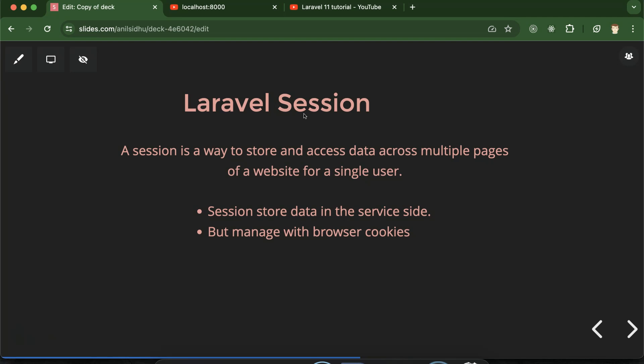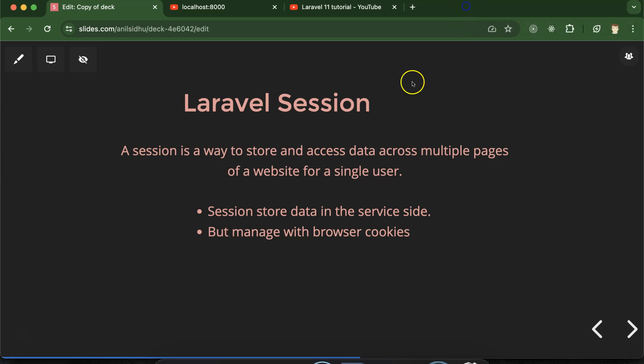Third point: whenever we are storing data in session, the data should be in a limited amount. We cannot store data like 1 GB or 2 GB in the session. If you have 1 lakh users or 1 lakh rows of data, you should not store that in the session — it will make your application slower. If you have a large amount of data, keep it only in the database.